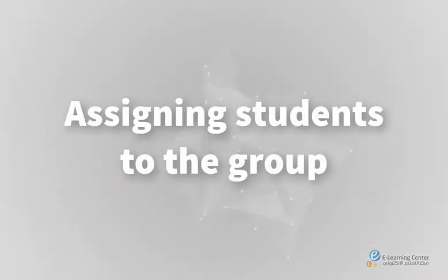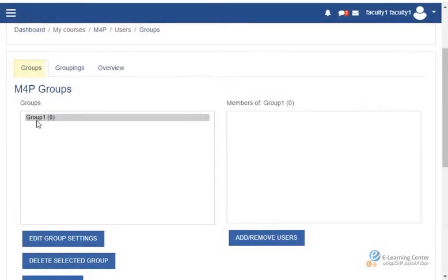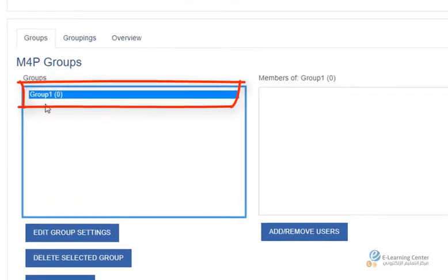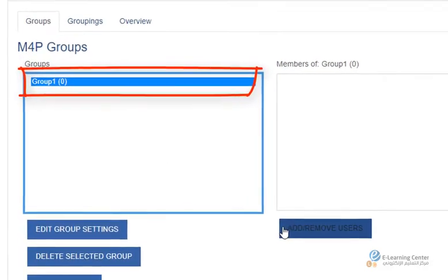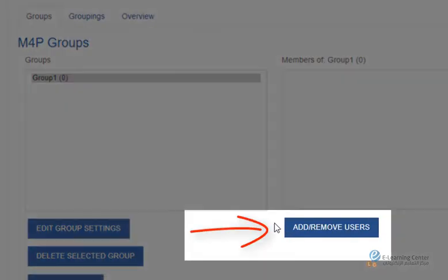Assigning students to the group. On the groups page select the group you want to add or remove users from then click add remove users.